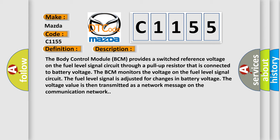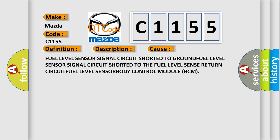The voltage value is then transmitted as a network message on the communication network. This diagnostic error occurs most often in these cases: fuel level sensor signal circuit shorted to ground, fuel level sensor signal circuit shorted to the fuel level sense return circuit, fuel level sensor, or body control module BCM.